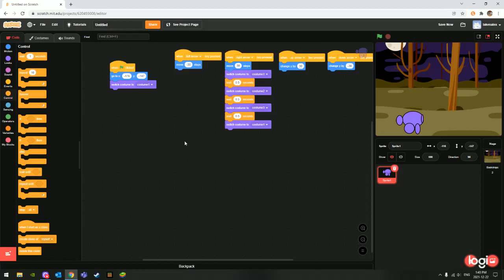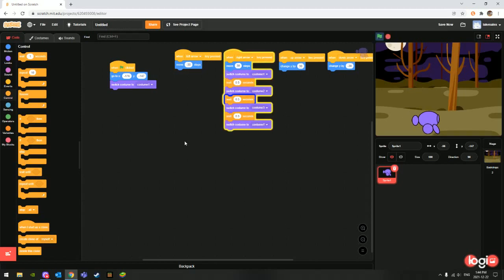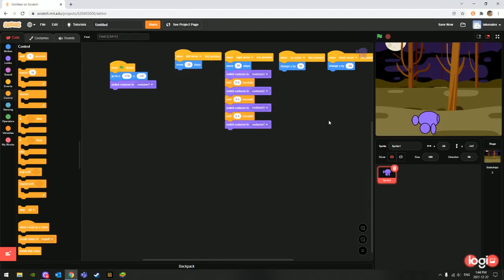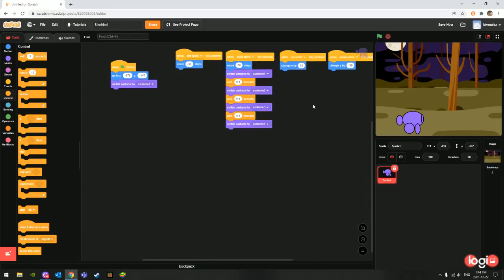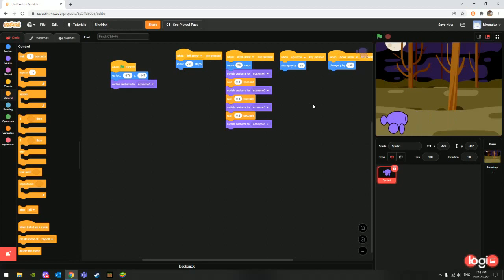Now what's going to happen is when we click right, he's going to do that animation. But maybe we want him to do it quicker, so we can do 0.1 seconds for all of the wait blocks. And now he does it quicker. You can make him go slower or faster, but for now because I have 30 steps, I think that would be good.